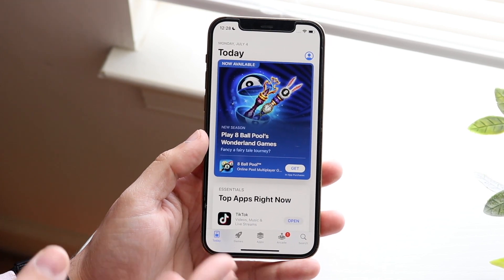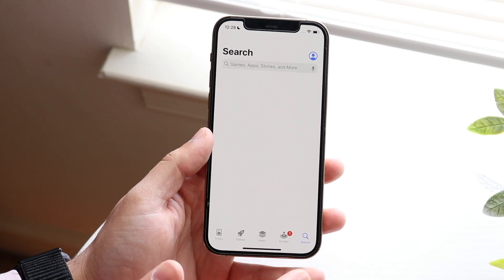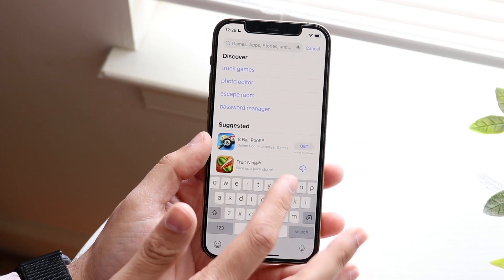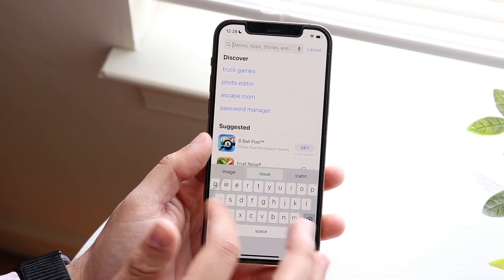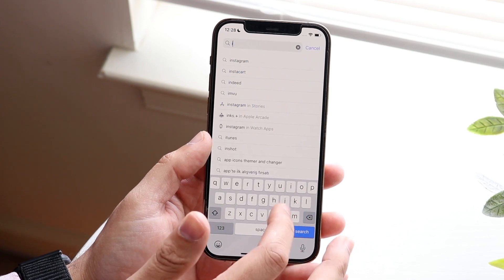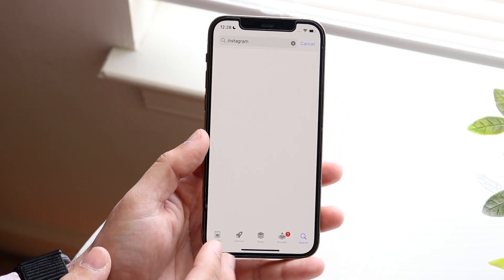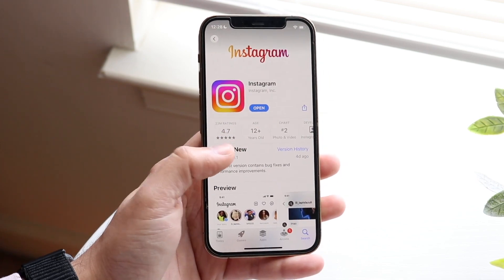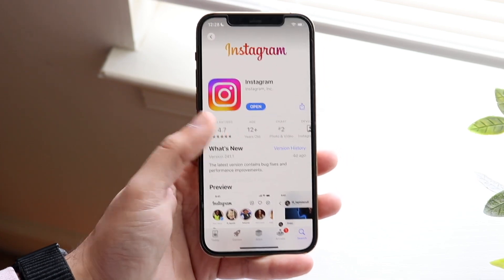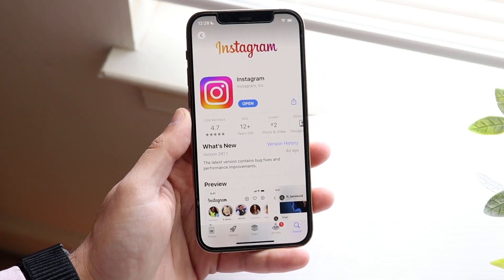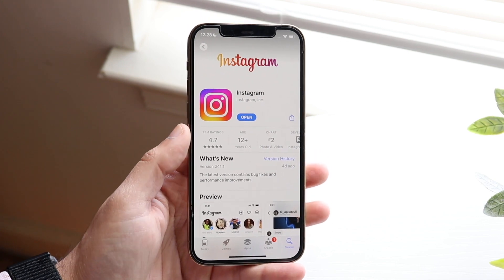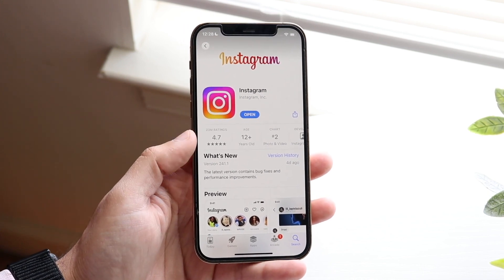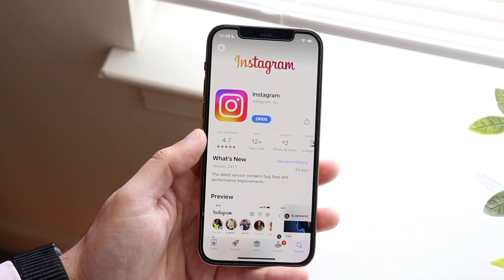The next thing I'd recommend doing, if everything else is loading, is to click on the search button in your App Store or Google Play Store and type in Instagram to see if an update is available. If it tells you there's an update available, click 'Update' and that should end up fixing the problem. It's not a guarantee, but it's another thing you can do to address this issue.